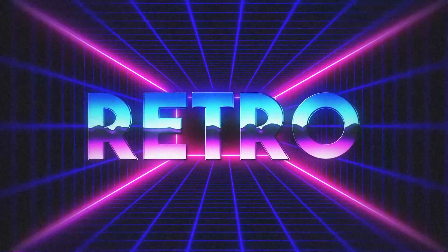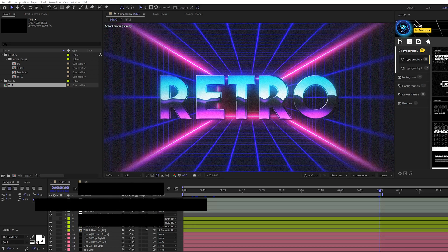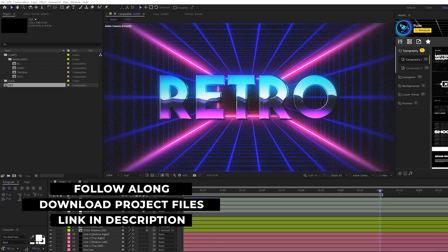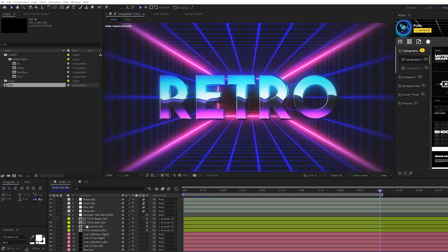We're going to put together a cool full scene with a really cool animated background using the grid effect along with an awesome title. We're going to jump into our tutorial, break this up into four different parts, and get started. Download our project files — they're free, you can follow along, use this as a template, download it for free.